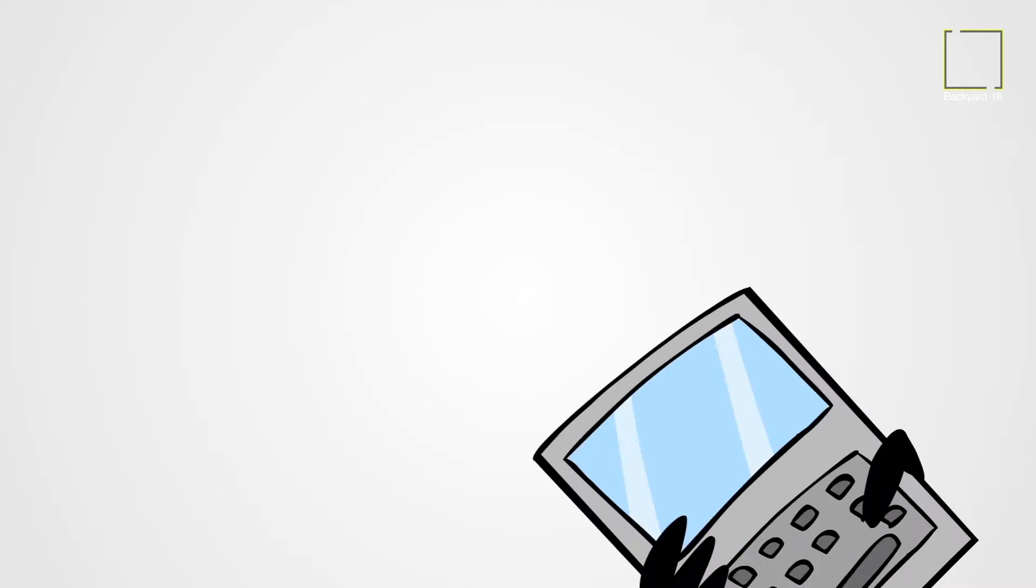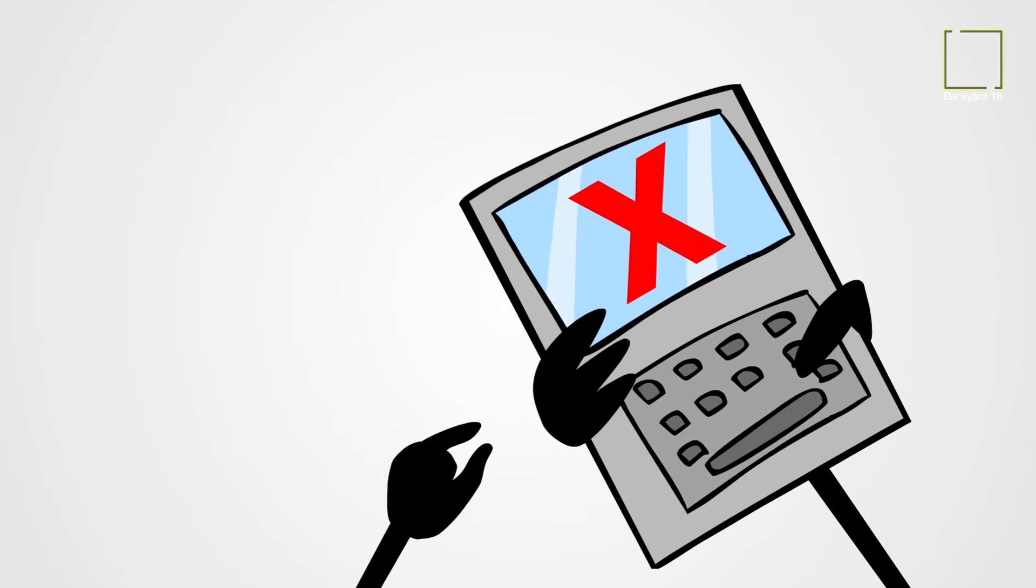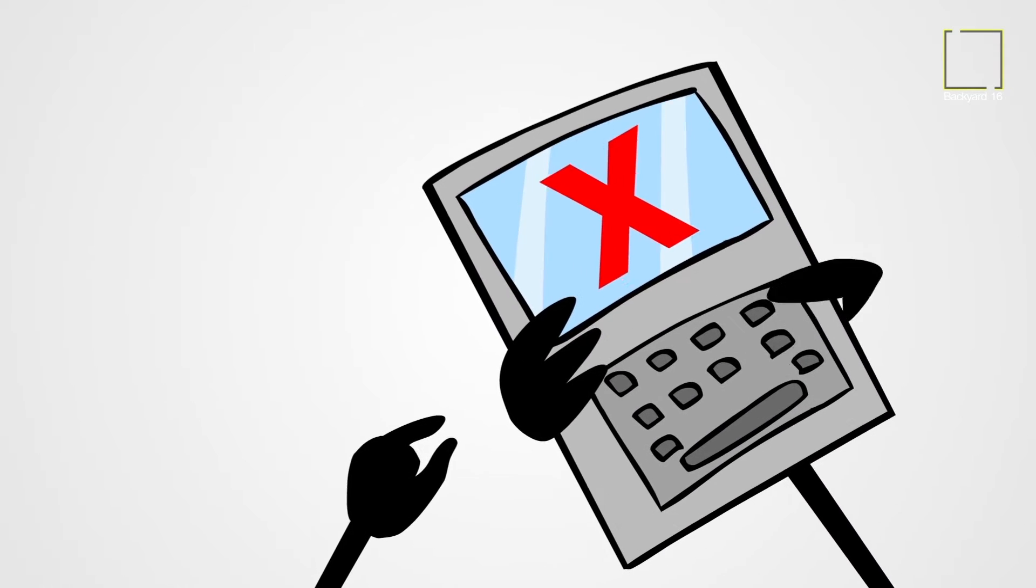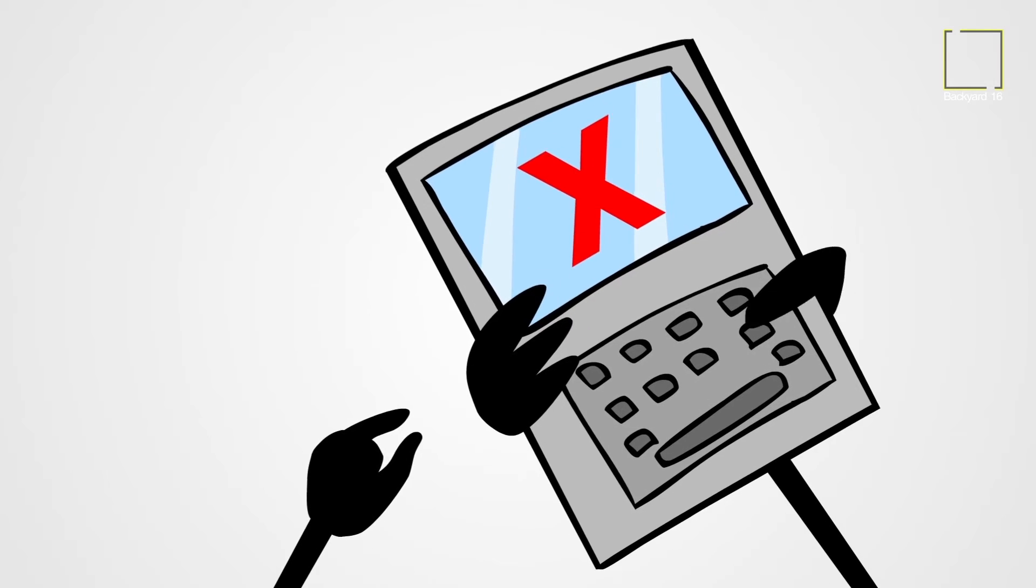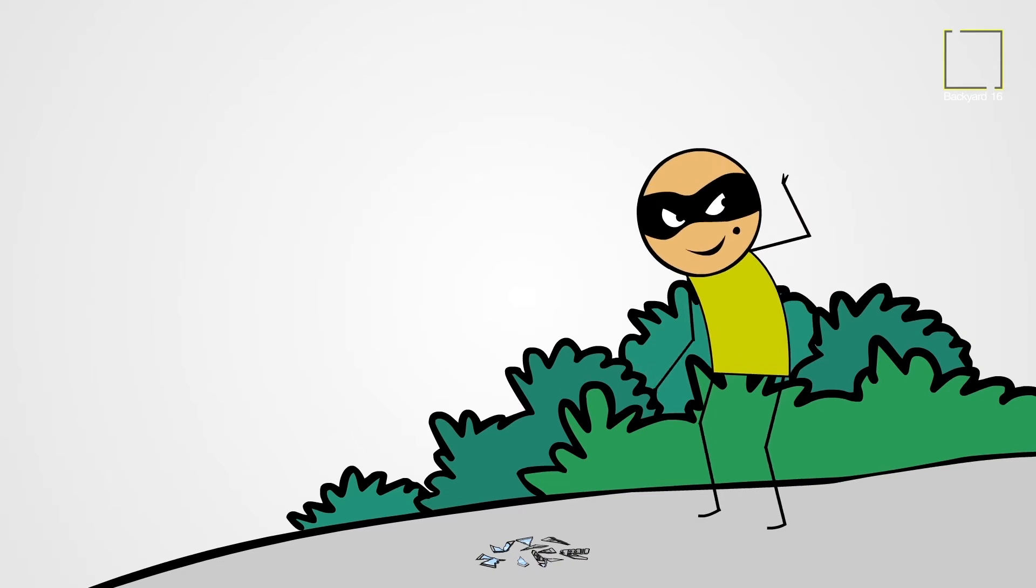Even our burglar has quit trying to use fake IDs. Pay & Go is having none of that. He's now becoming a decent guy.